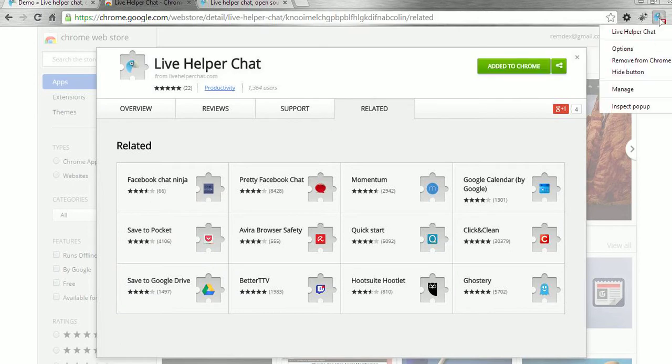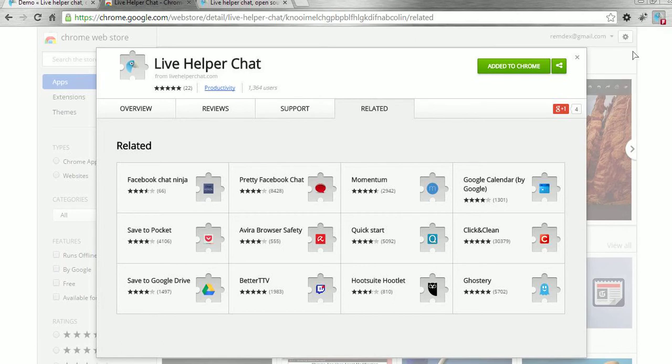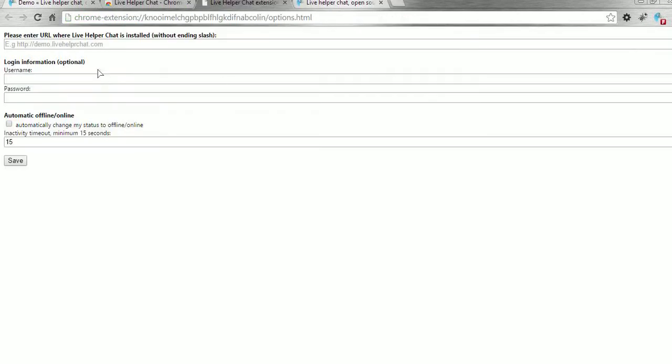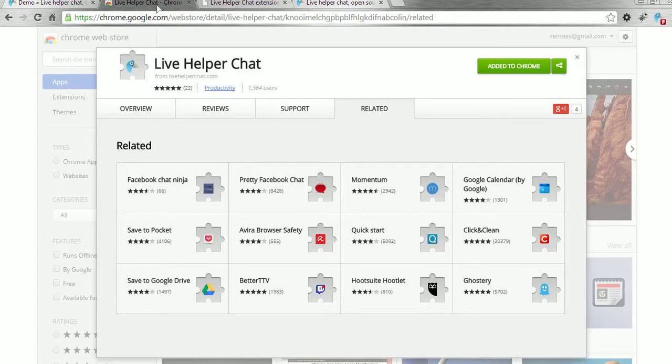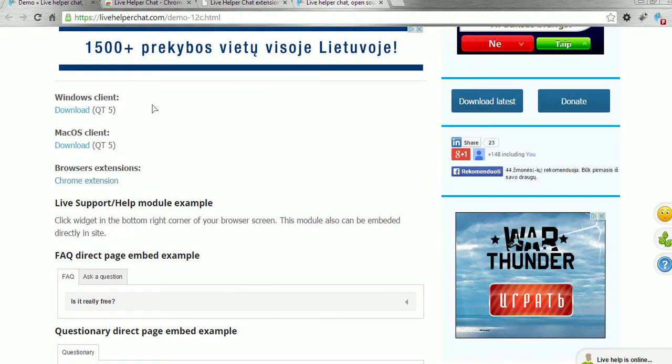The first thing we have to do is click the right mouse button on the icon and click 'Options'. In options, we point to where our demo is installed — where our web helper chat is installed.